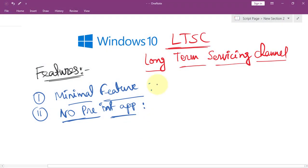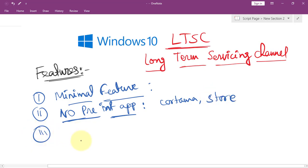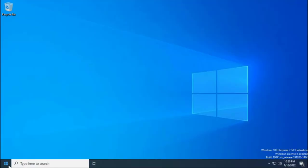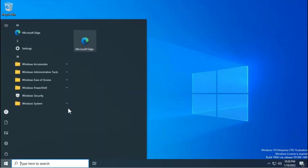We don't find Cortana or the Microsoft Store here. Third, the LTSC is designed to be more stable with better performance than normal Windows 10, and it's less resource intensive.